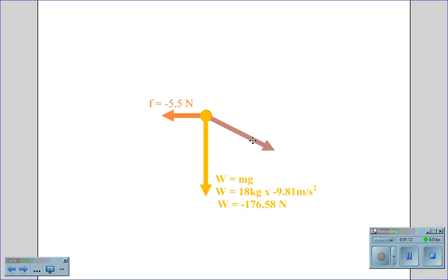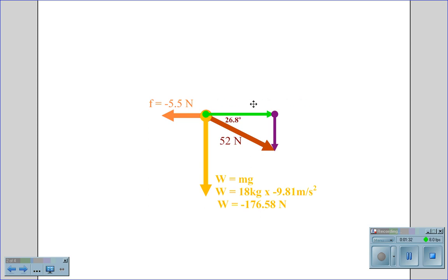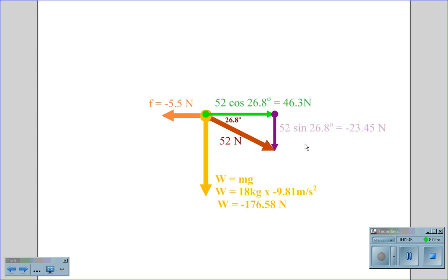We have a person pushing on this cart at an angle of 26.8 degrees below the horizontal at 52 Newtons. Anytime you have an angular force, you have to divide it into its horizontal and vertical components. The horizontal component is 52 cosine 26.8 degrees, which gives us 46.3 Newtons — positive because we are pushing the cart forward. The vertical component is 52 sine 26.8 degrees, which equals negative 23.45 Newtons — negative because as we push down on the shopping cart handle, we are increasing the weight.